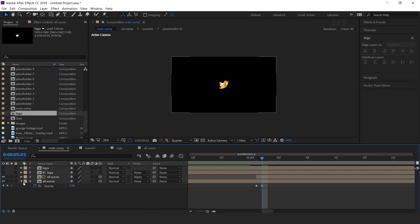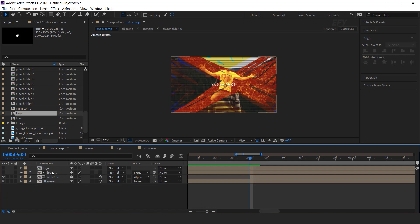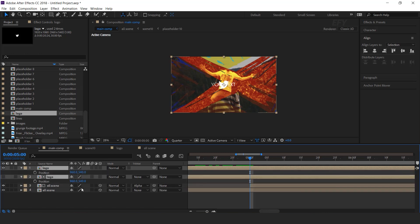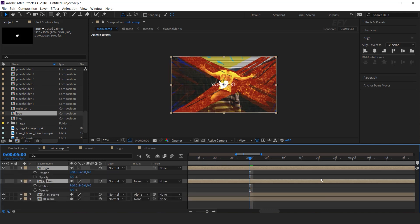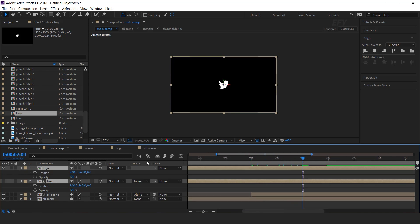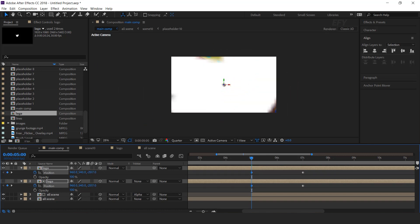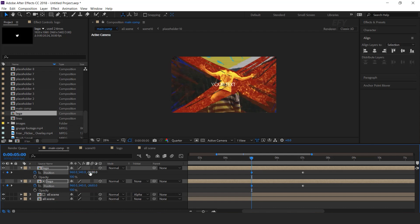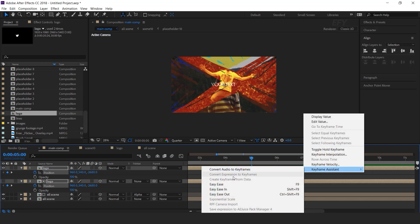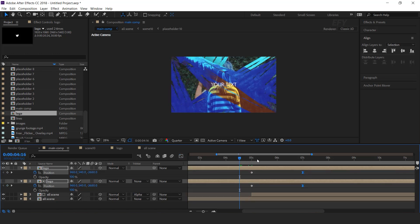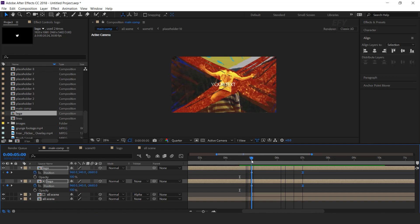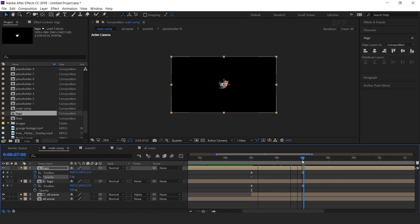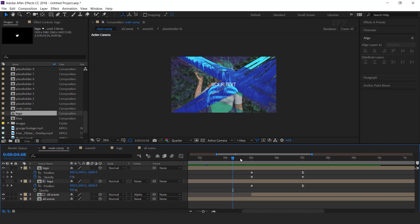Now we need to animate out the logo. So go to 5 seconds forward. Make sure to turn on the top logo layer. Select both logo layers, press P for position. Also turn on 3D layer, and shift T for opacity. Go to around 2 seconds forward and add a keyframe on position. Then go back to the 5th second and move the Z position close to the camera. Select the last keyframes and easy ease them, and make your graph like this. Now go to the first keyframes, add a keyframe on opacity and set opacity amount to 0%. Then go to the last keyframe and change opacity to 100%.